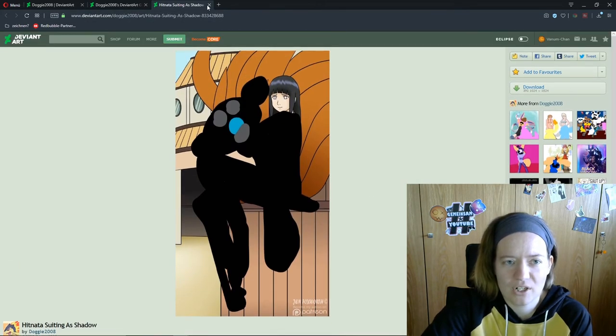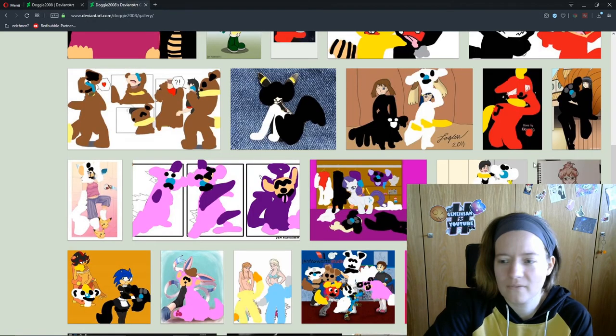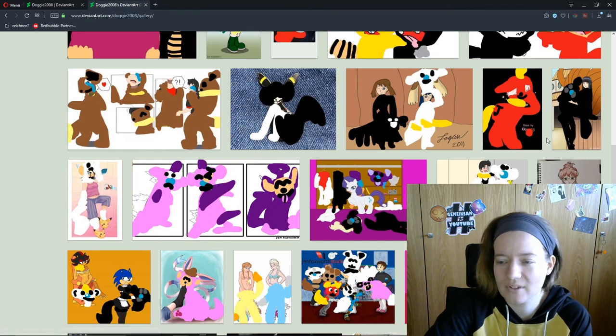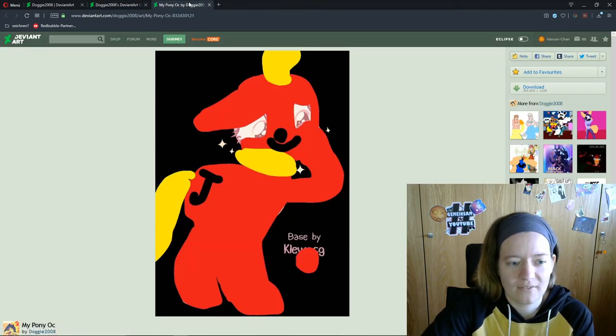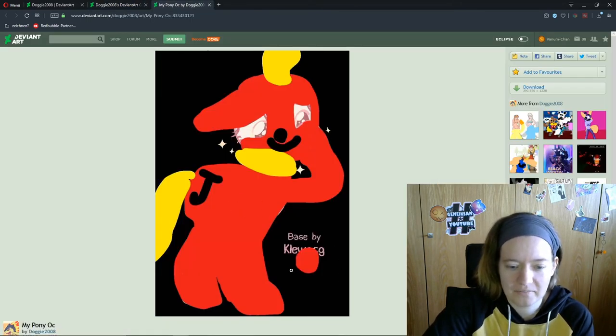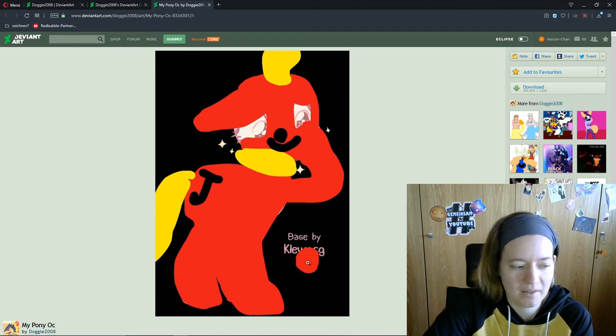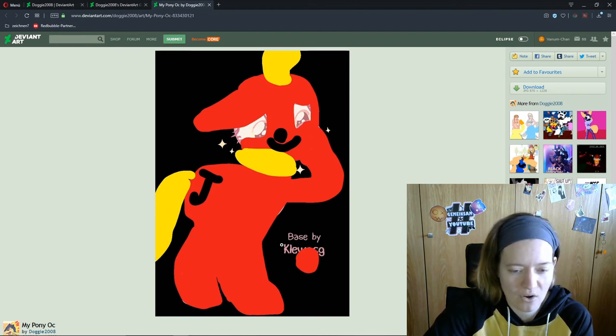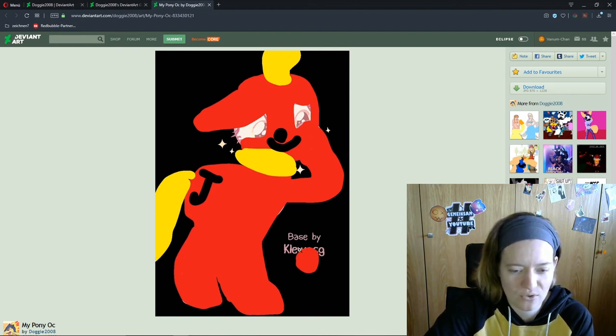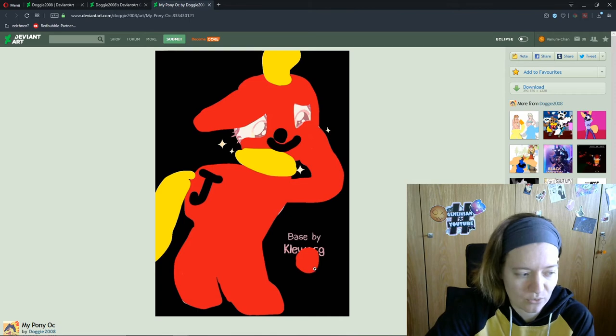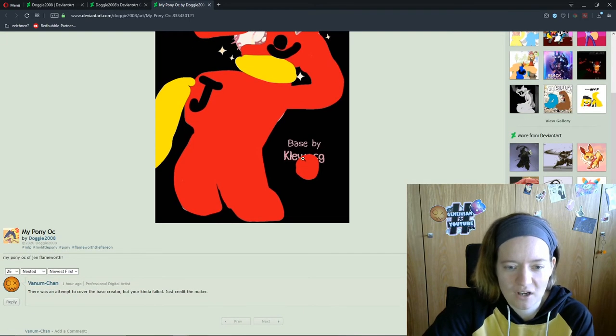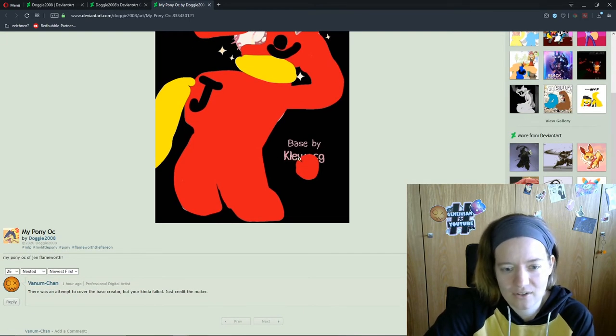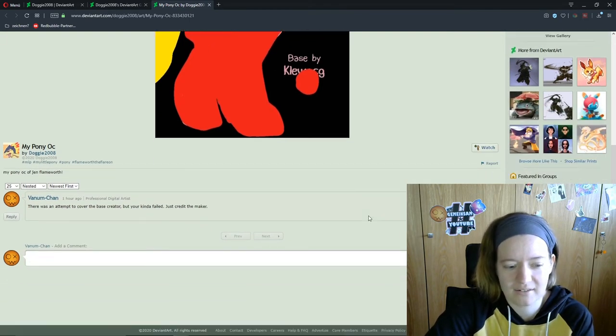As I said there are many pictures from her on his side. Yeah here's a base. He had the base maker on the page. He poorly tried to cover it. He failed to cover it. But it's enough that I can't find who makes it.